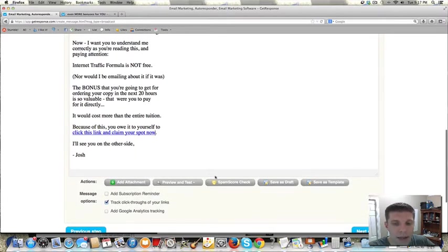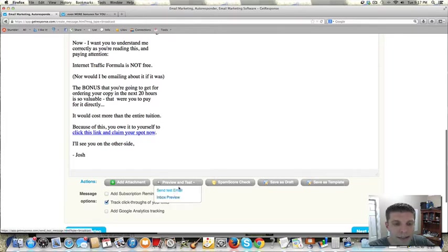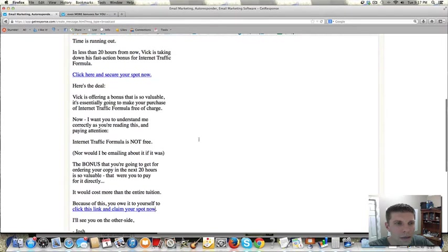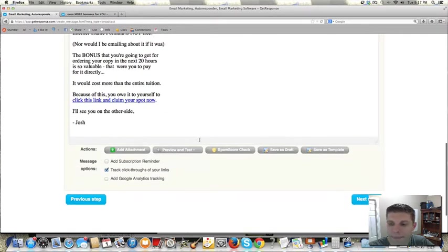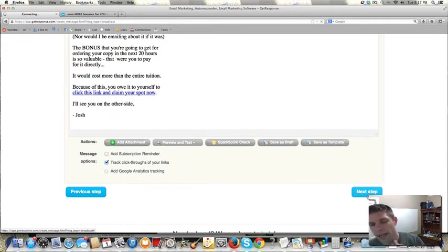Now, you can preview and test it. So, you can send a test email if you want to make sure that it's okay. But I know that from doing this enough that this is fine. So, the next thing I would do is click next step.